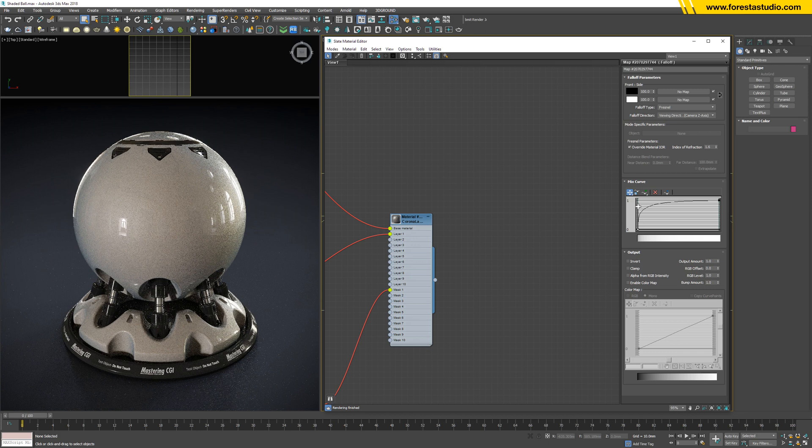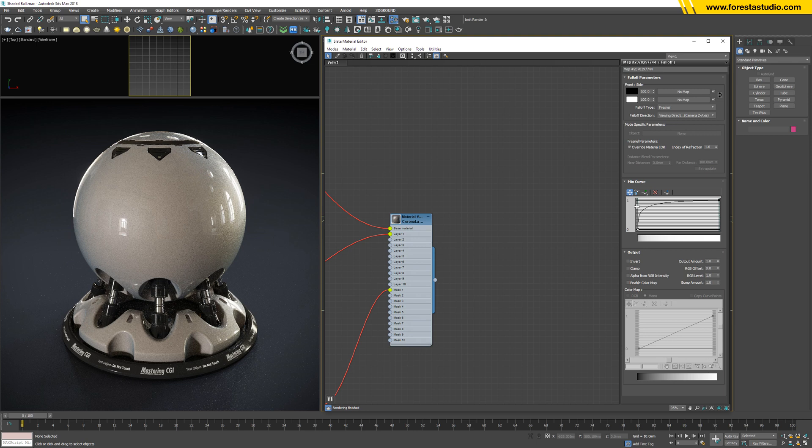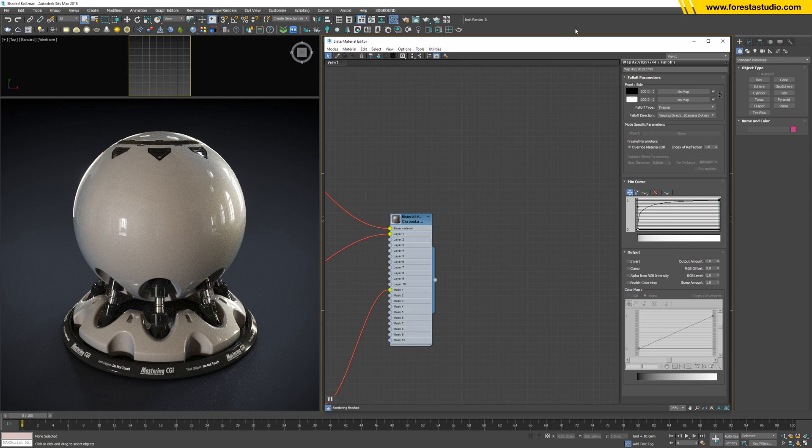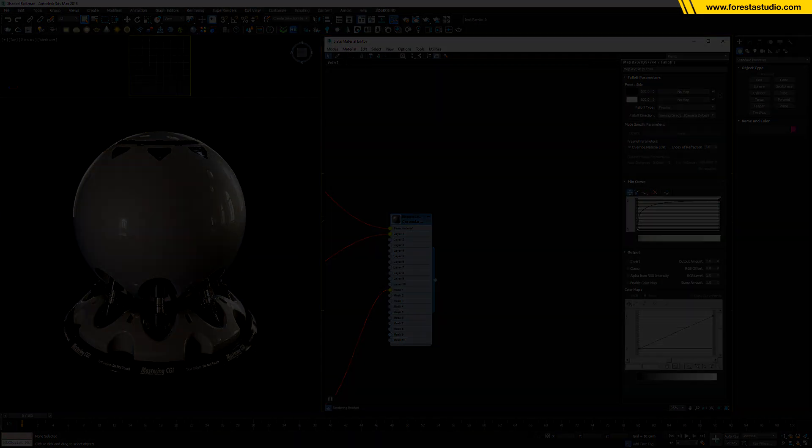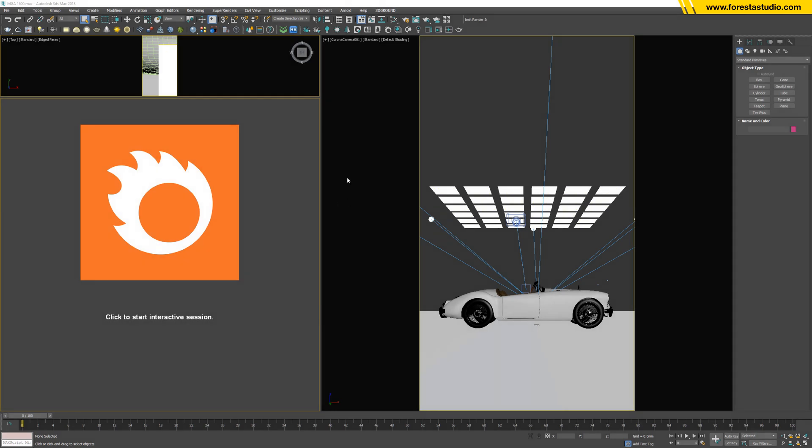More or less, we basically finished the material: car paint extreme silver. The next step, we're gonna apply this material to a car. Okay, I have here a very beautiful classic car.